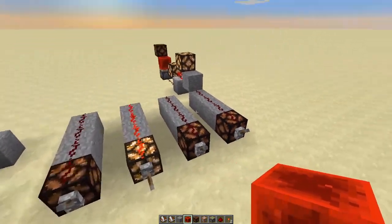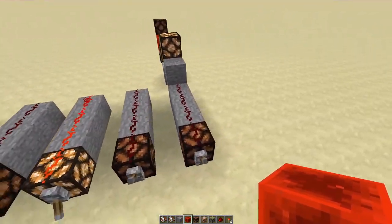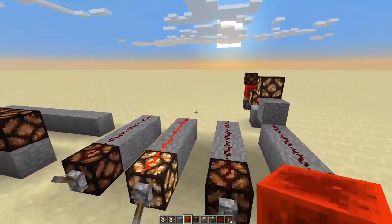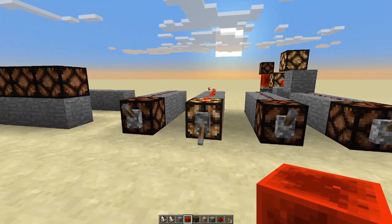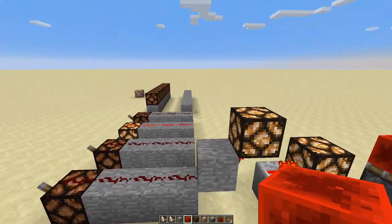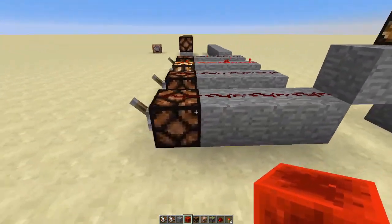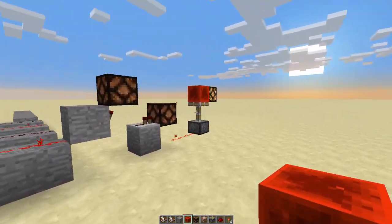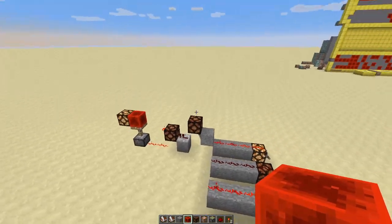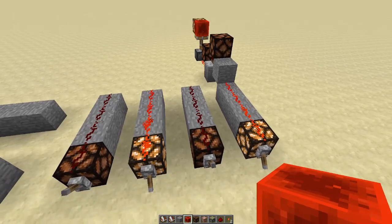Normal redstone computers use redstone dust to represent binary values. If the signal is off, it's a zero, and if the signal is on, it's a one. So in this case we have the number four represented. In order to store and compute these values, we often use redstone torches and propagation distance, which is quite slow. So this means that every redstone computer is really slow.